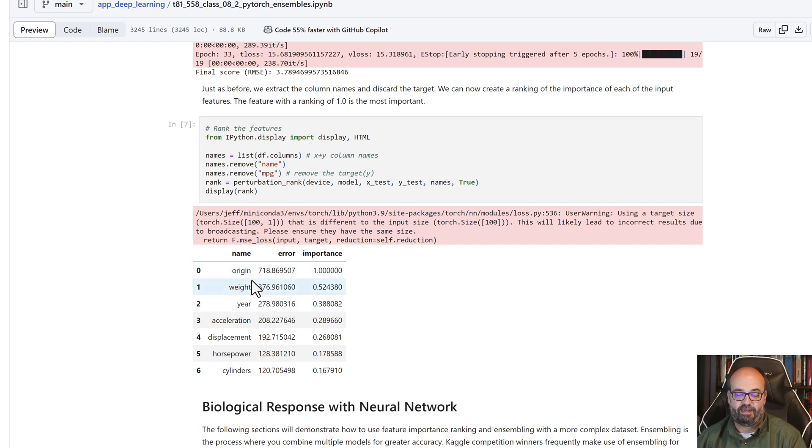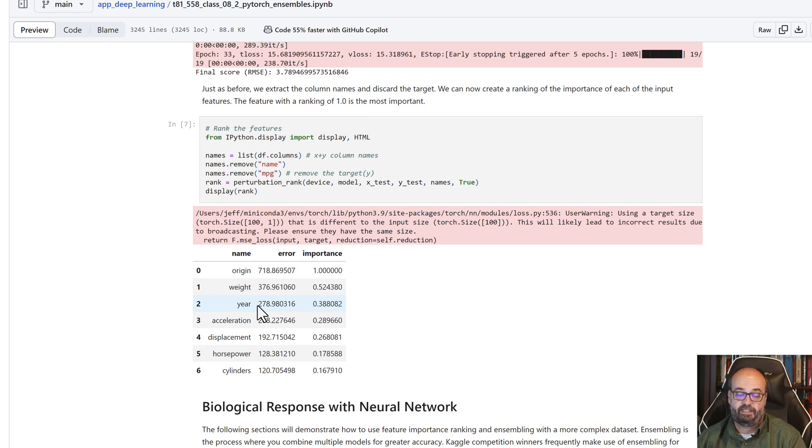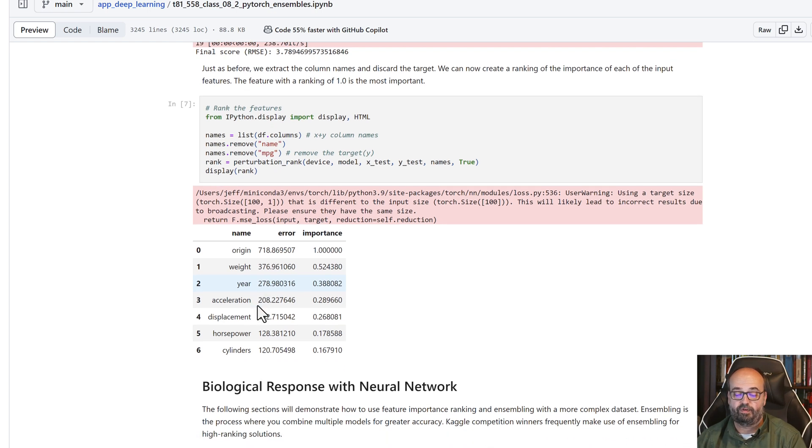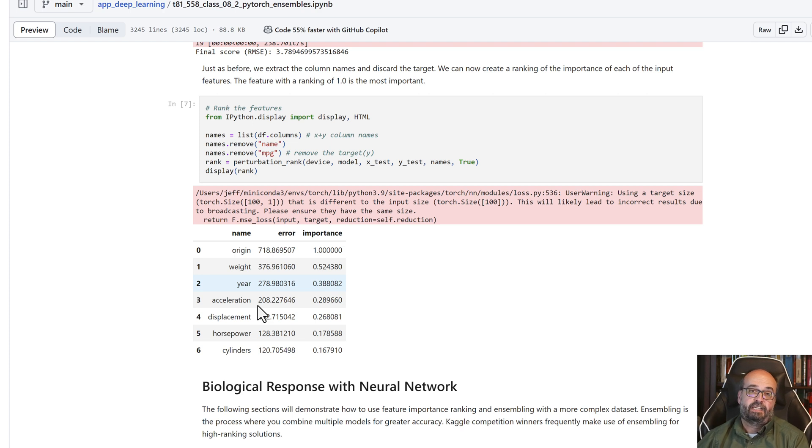That's partly why that weight is obviously very important. Year becomes important too, because this tended to improve over time. So that's perturbation ranking, how you can tell which feature is the most important.